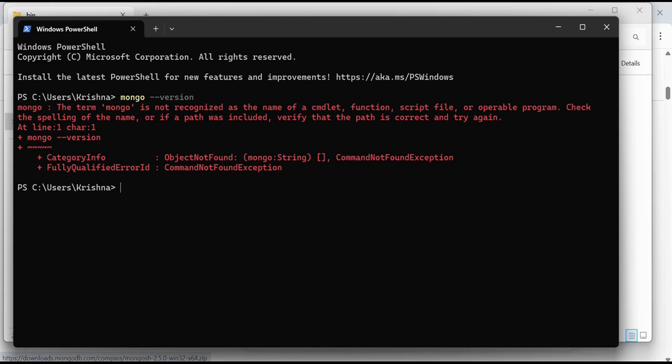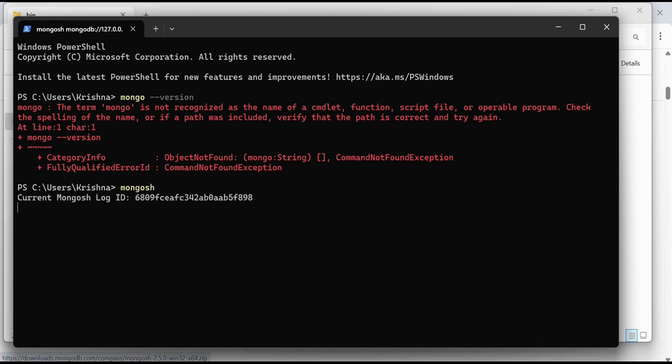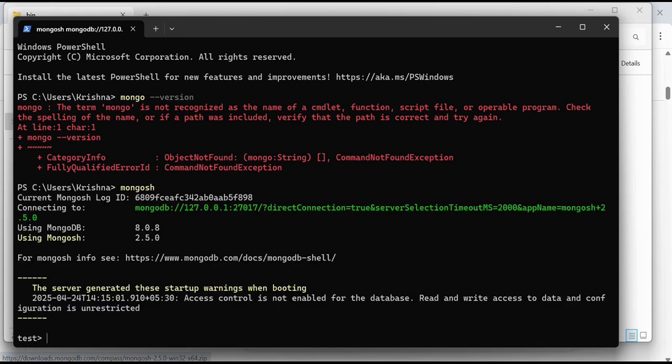But if I run this one, it will get executed because it has been installed. That's how we can install MongoDB on our systems and how to start a MongoDB server.